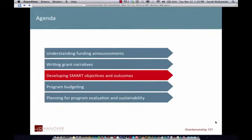In writing the narratives, you're going to want to develop objectives and outcomes to go along with the SMART acronym. You'll also want to make sure your budget follows along with your idea and supports it over the life of the project within the boundaries the funding agency has set. And you have to plan for program evaluation and sustainability, as Dr. Ma was talking about earlier.